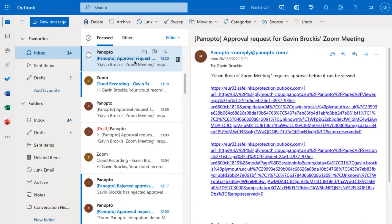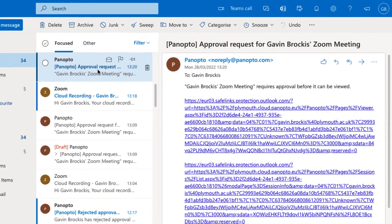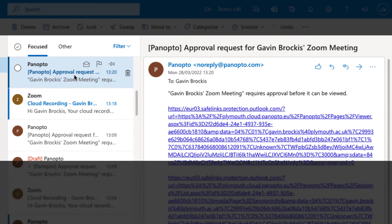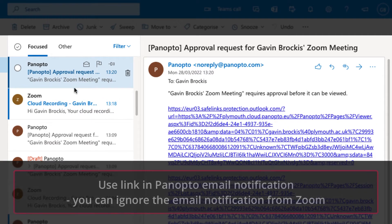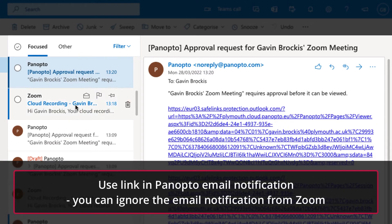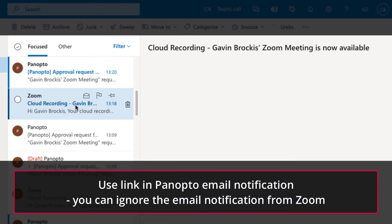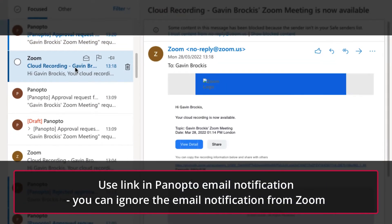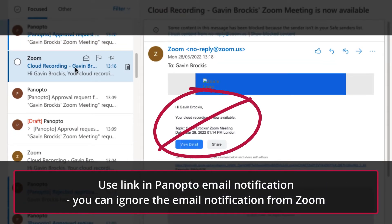When you end the meeting, you will receive an email from Panopto shortly afterwards to confirm that your recording is now available in Panopto. Please note that you may first receive an email notification from Zoom about your recordings. If you do, please ignore this and wait for the Panopto email.